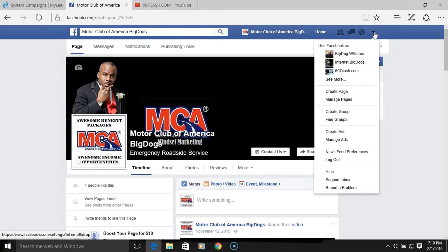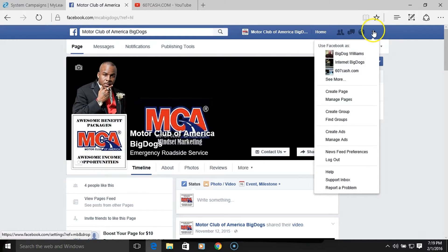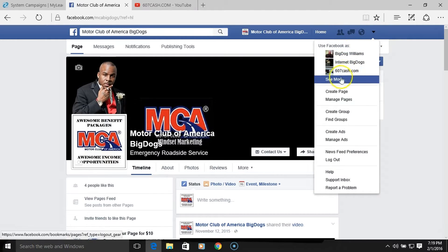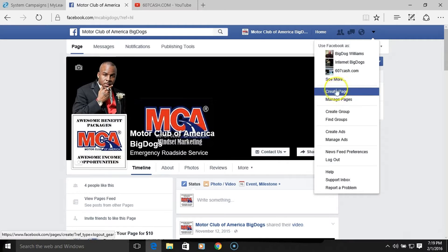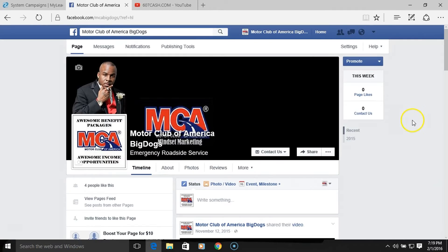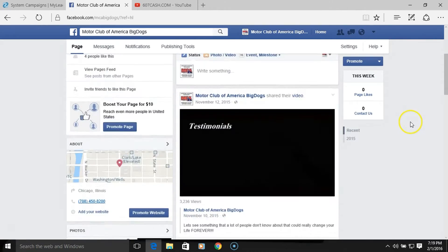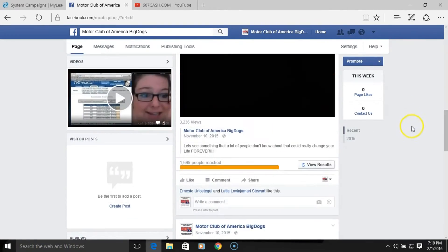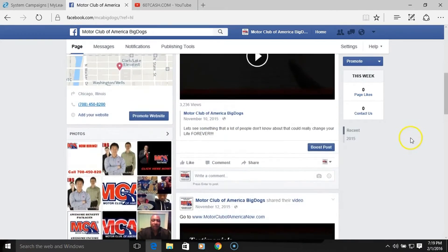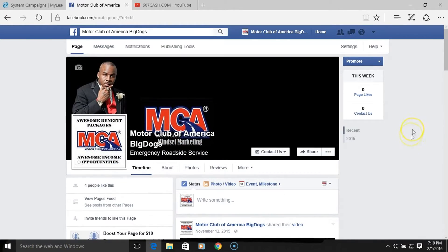I'll just keep telling people this because they always ask me how to get a fan page — you just click the tab right here. These are my fan pages that I've created so far. Go to where it says 'Create Page' and that's it — create a page and start from scratch. As you can see I don't have any tabs on here yet, just a few ads and videos.